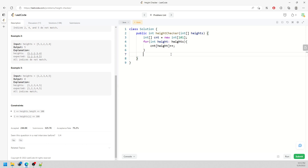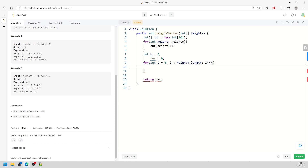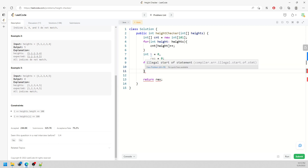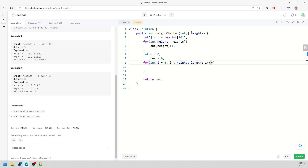Now I create an index variable h and also the result. The variable h represents the current index position in the counting array. I need to traverse the height array again. Inside this loop, I need to keep track of where I am in the counting array.